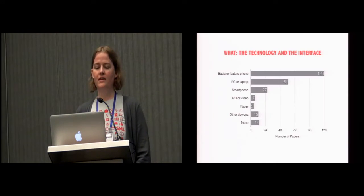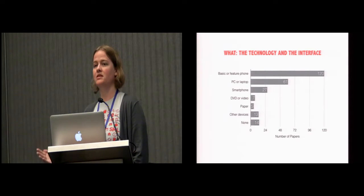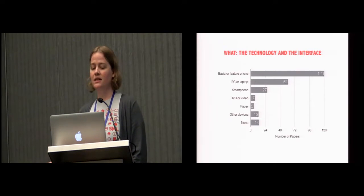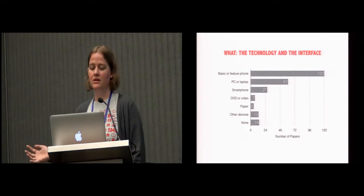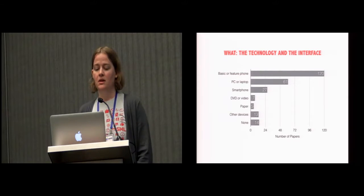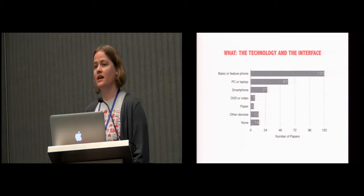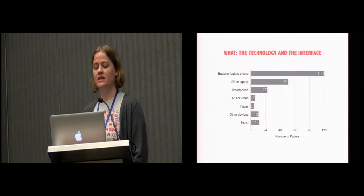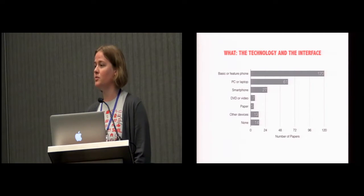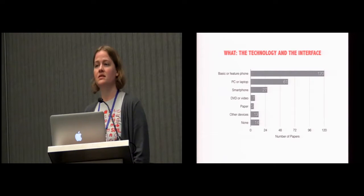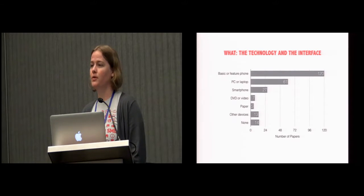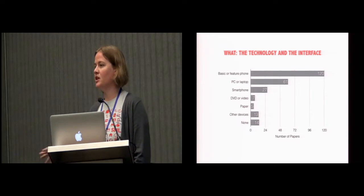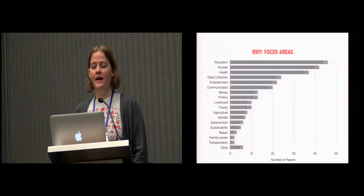And we think that it speaks to the strengths of HCI in embracing these different epistemological leanings and has been something that HCI4D and ICTD has certainly benefited from. We then looked at what the technologies were being developed or were being deployed. Unsurprisingly, basic and feature phones were the lion's share of work, with 120 papers focusing on those. Perhaps surprising is that not very many papers are actually looking at smartphones yet in these contexts.